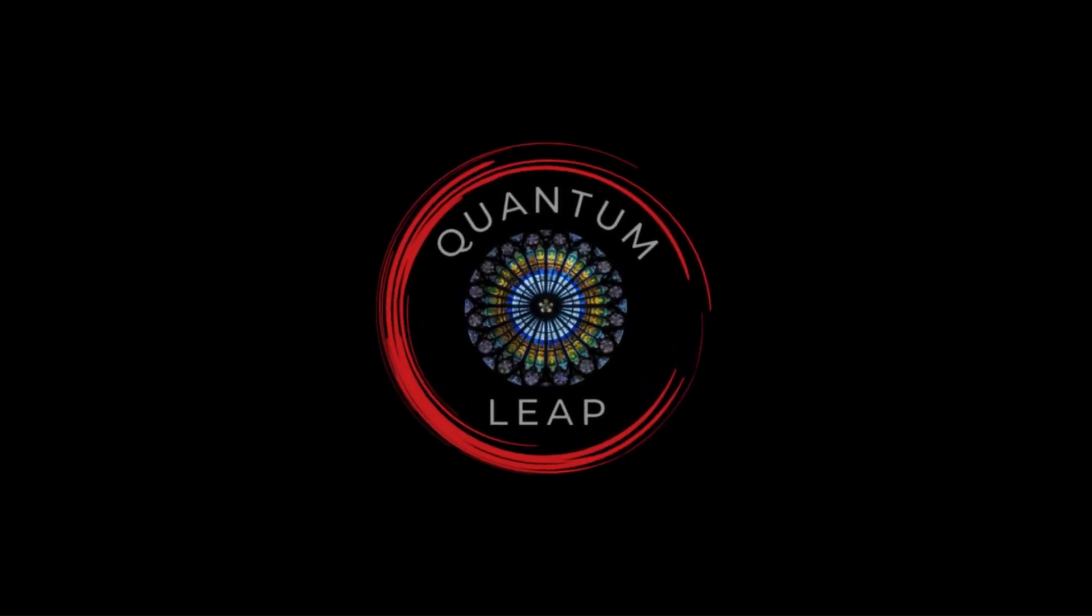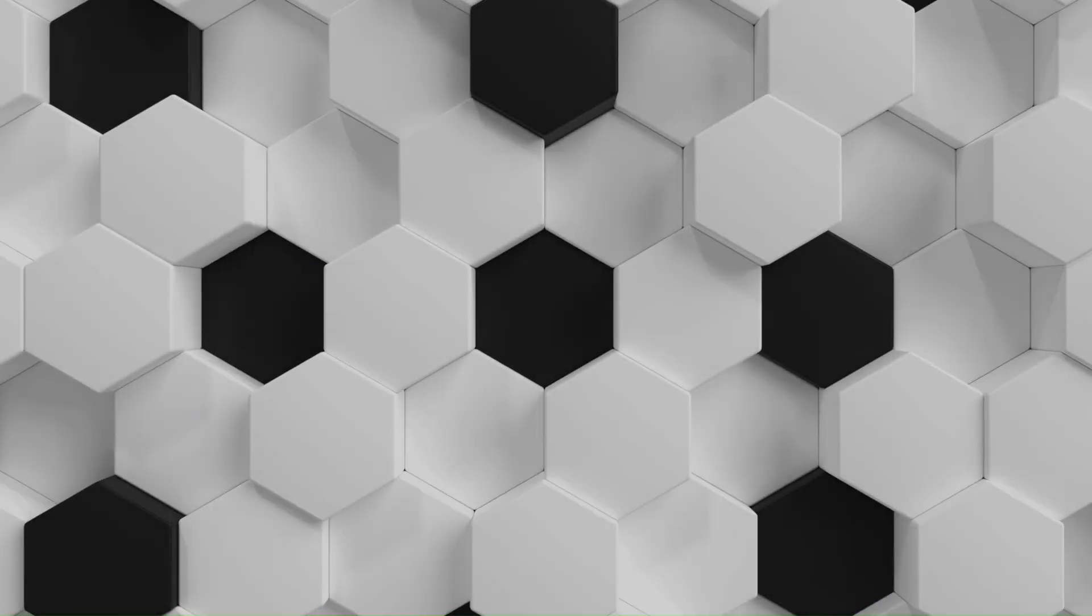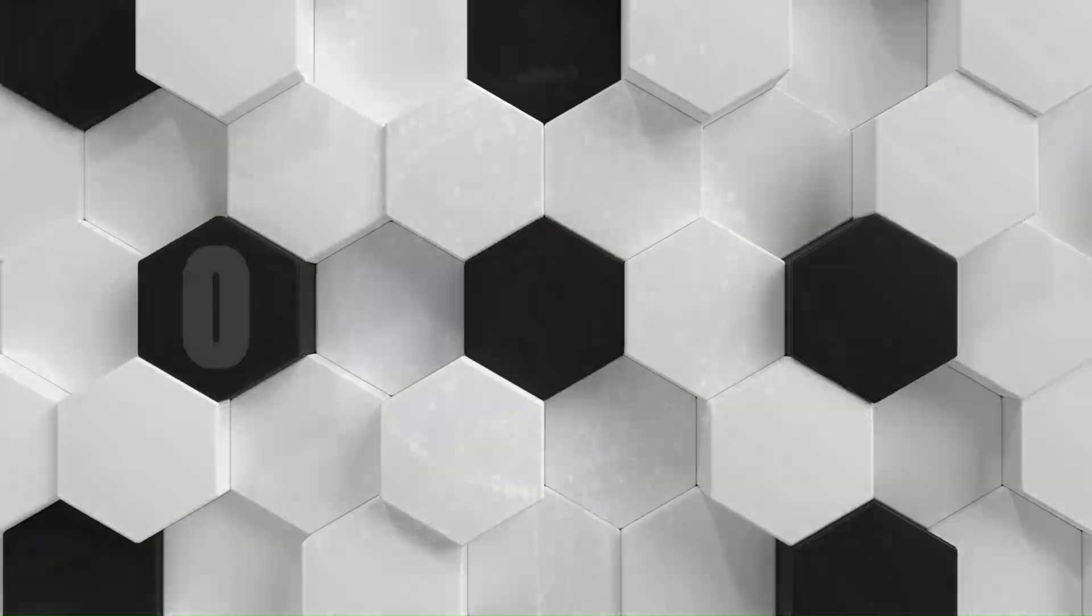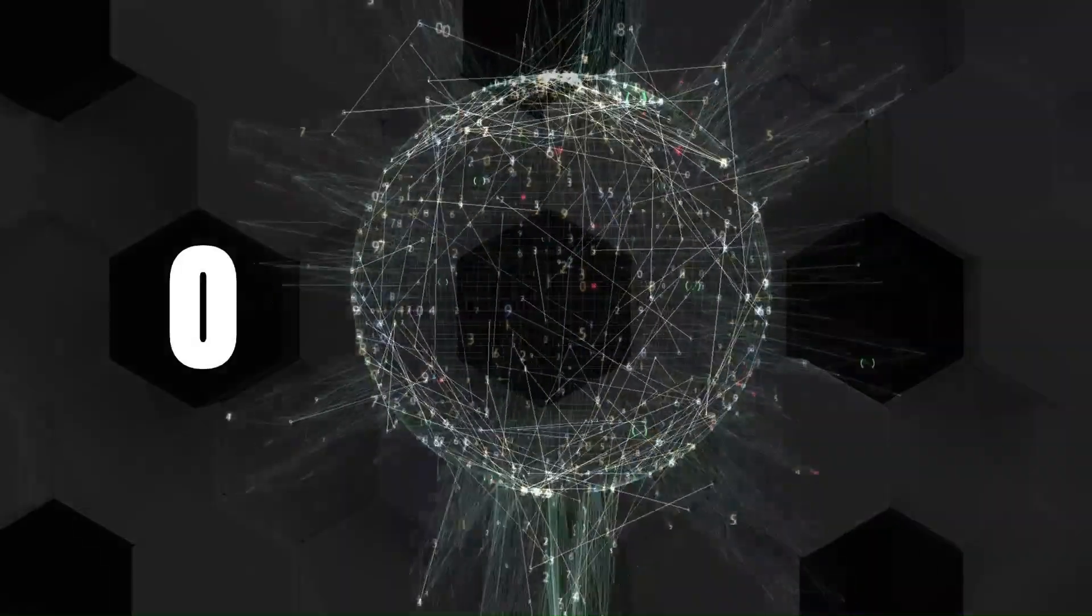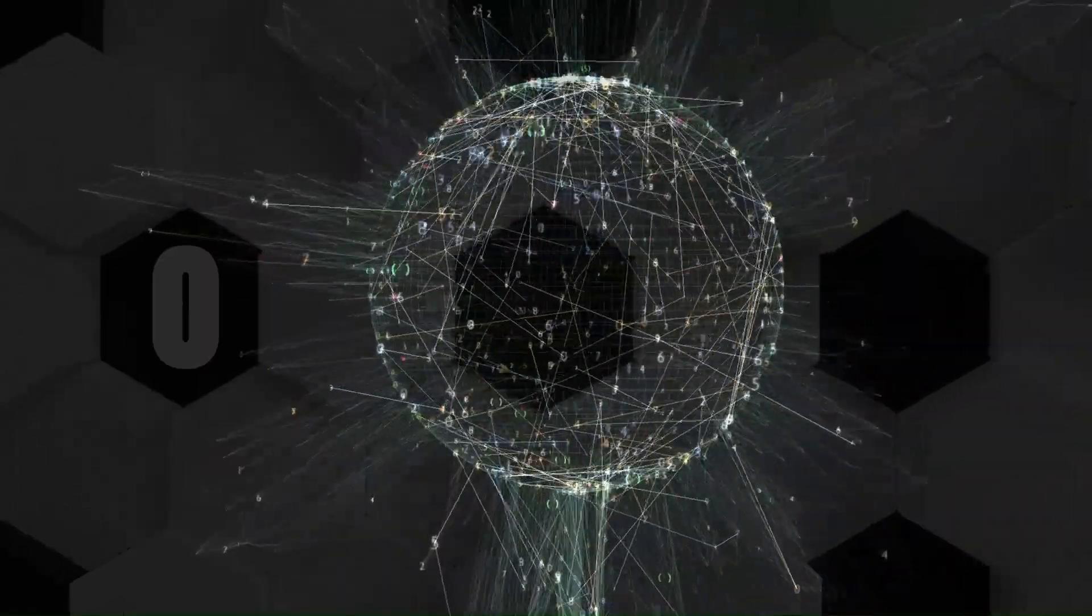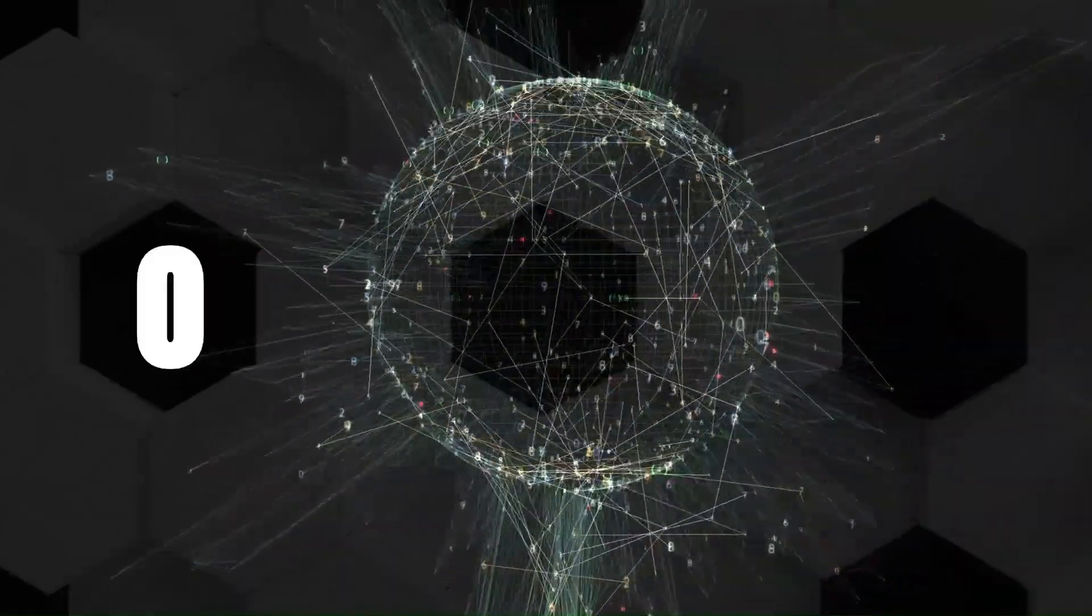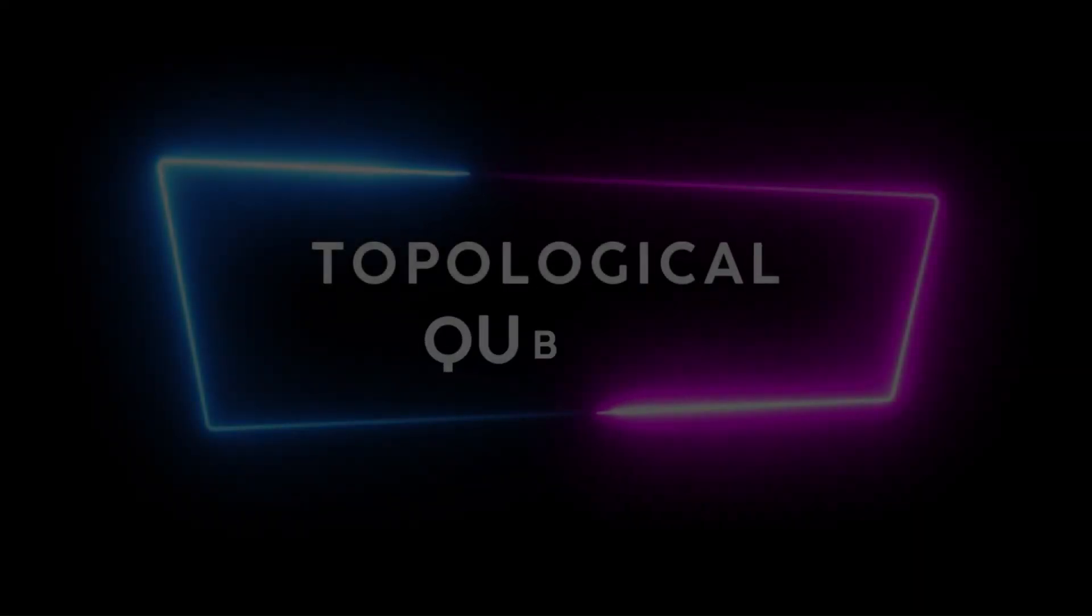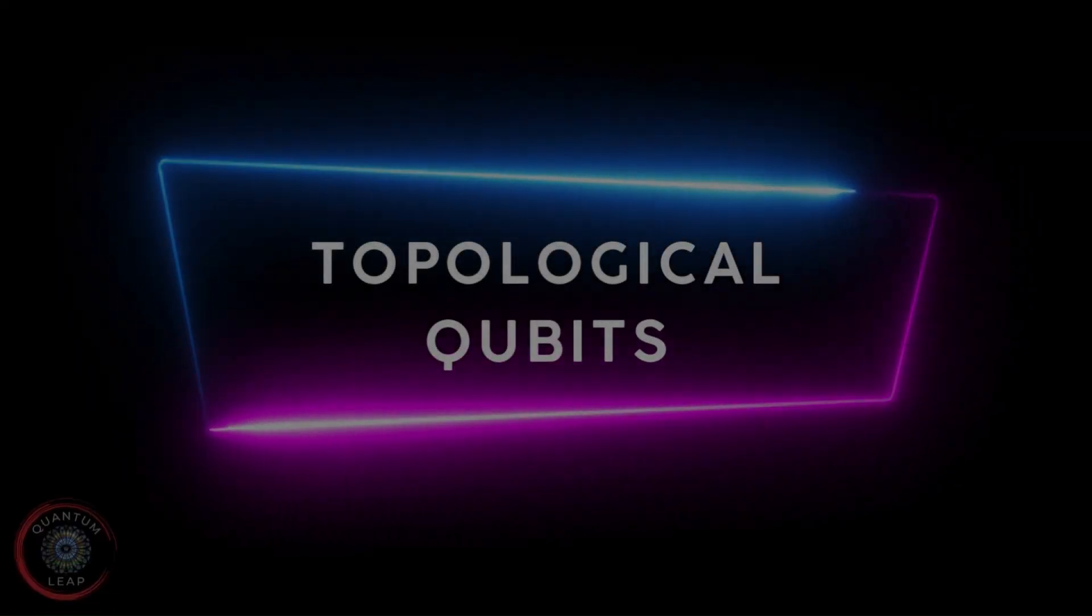Hello and welcome back to Quantum Leap. In this video we will present one of the most challenging and promising candidates for the building blocks of quantum computing, which may become the transistor of quantum computers: topological qubits.